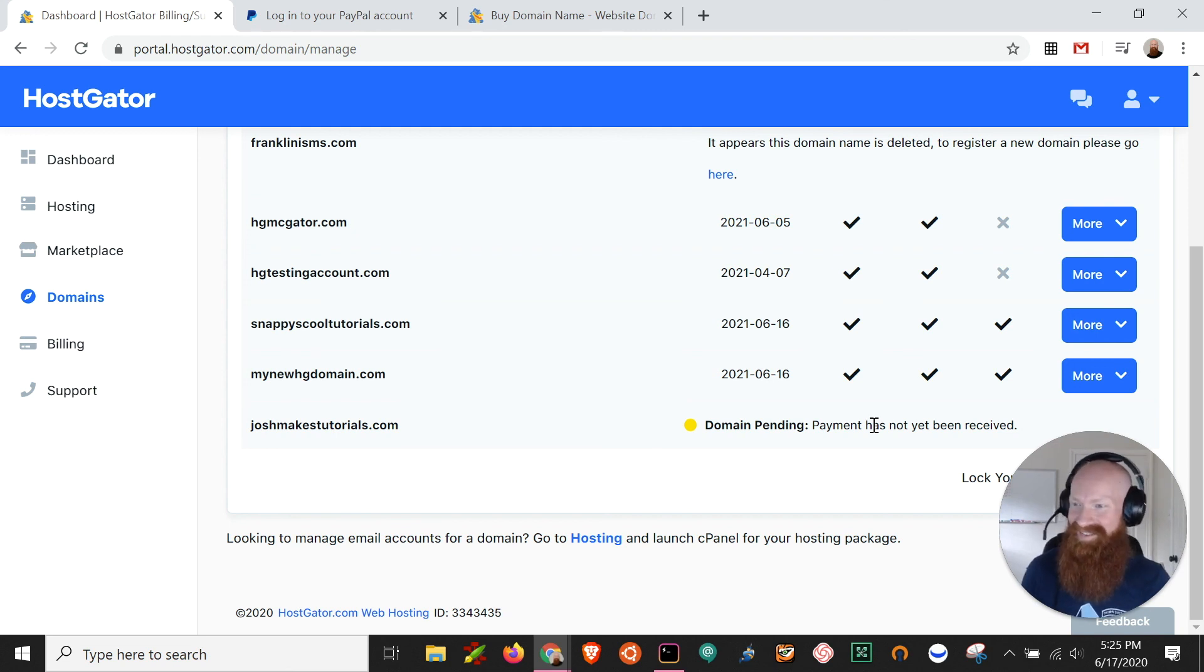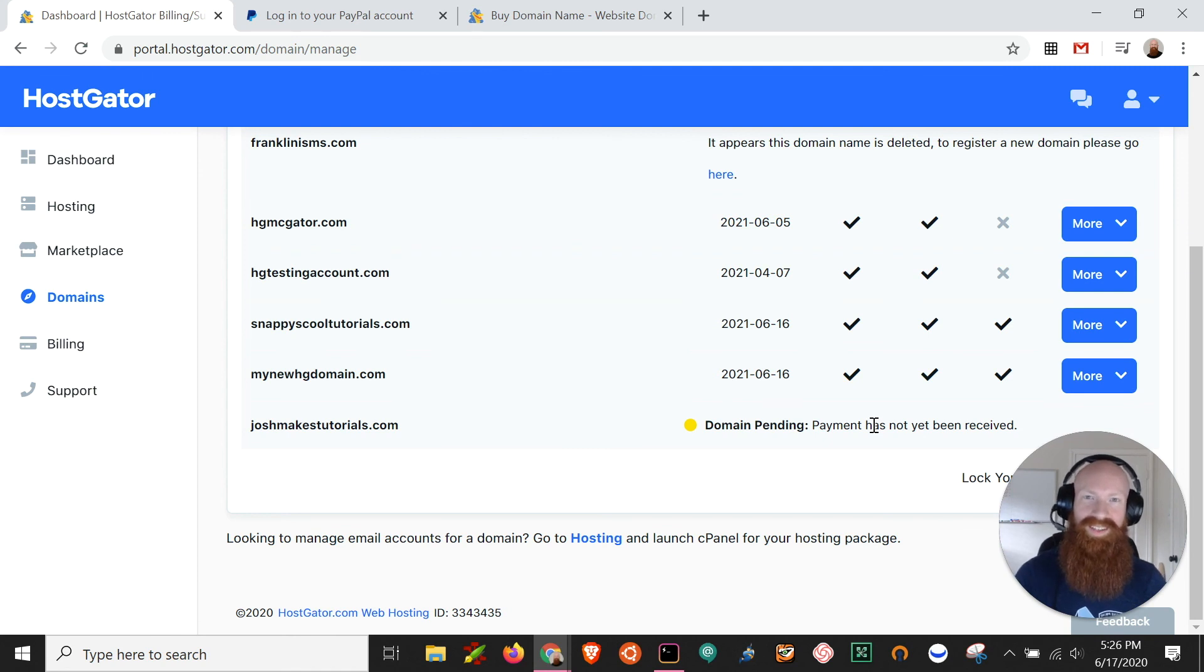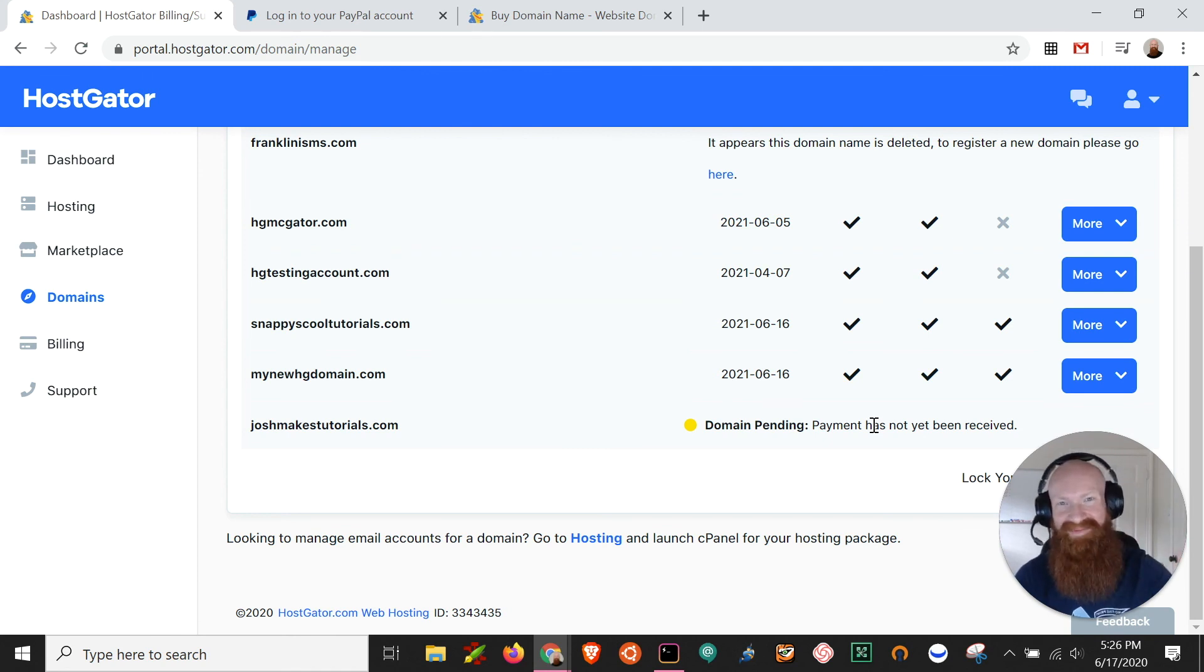And that's it. You just registered a brand new domain. Congrats. Thanks again for watching y'all. I hope you have a great day and leave some comments or some suggestions below for new videos and subscribe if you want to see more. Thanks y'all.